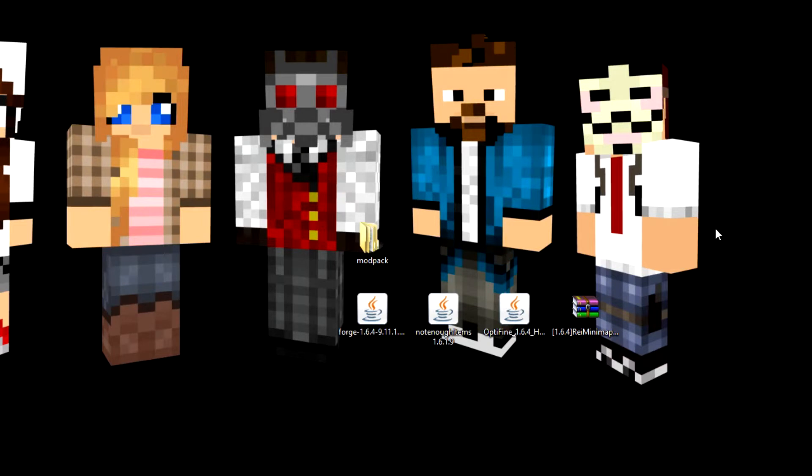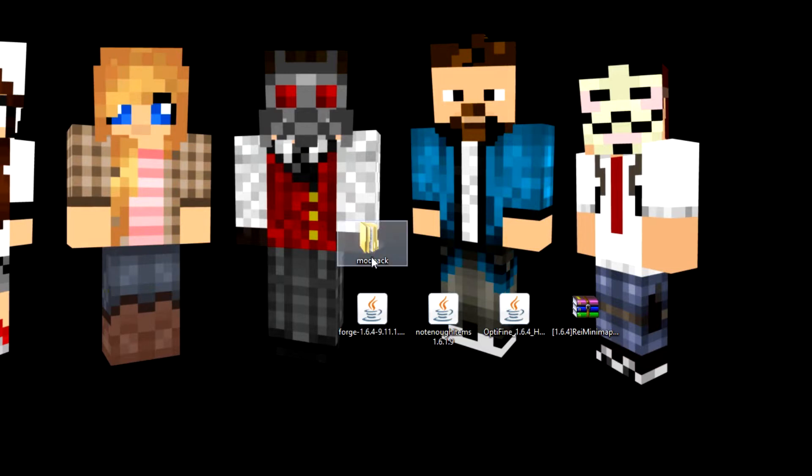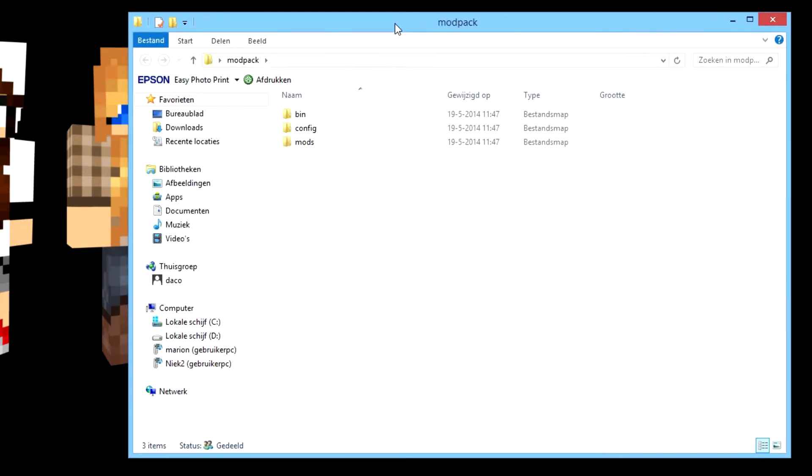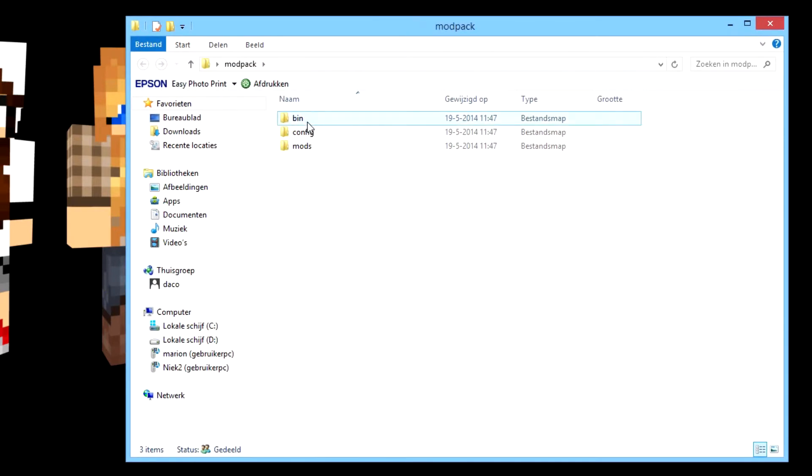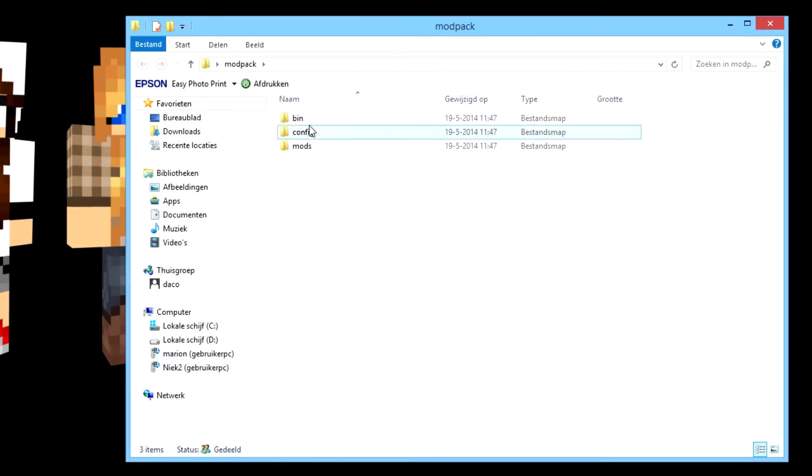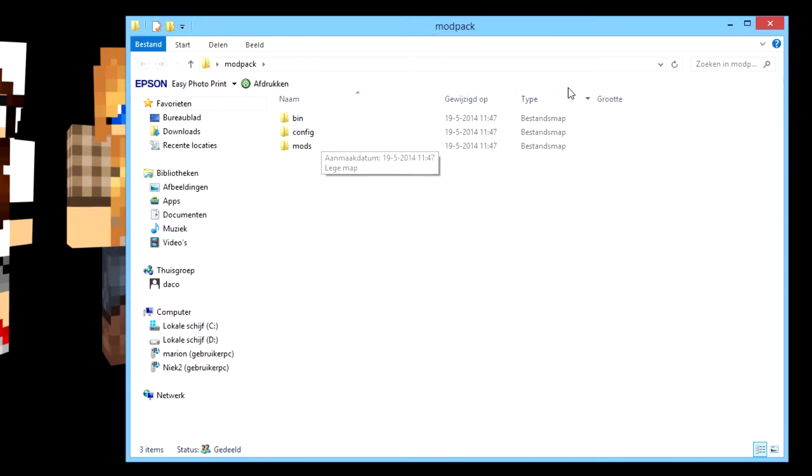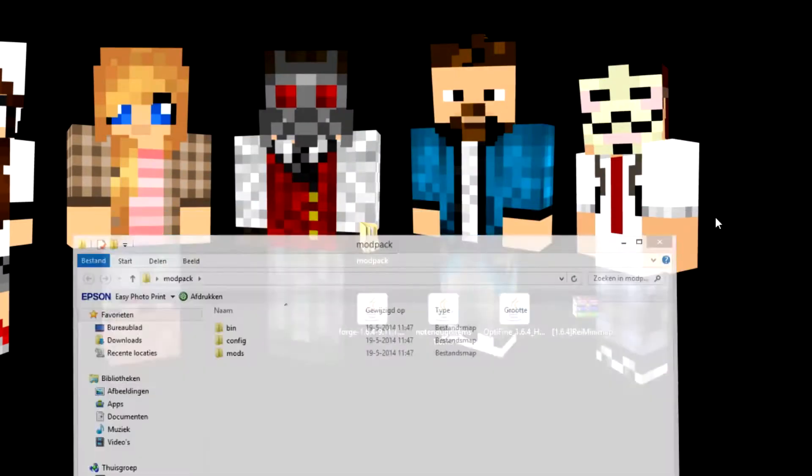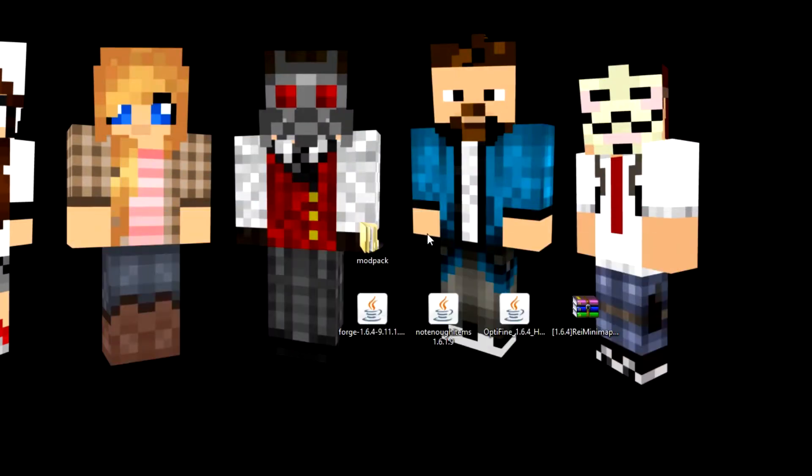If you want to make a Technic modpack you need a folder that's called modpack. If you open the folder you see I made three other folders: bin, config, and mods. The first thing you need to do is go to your web browser.